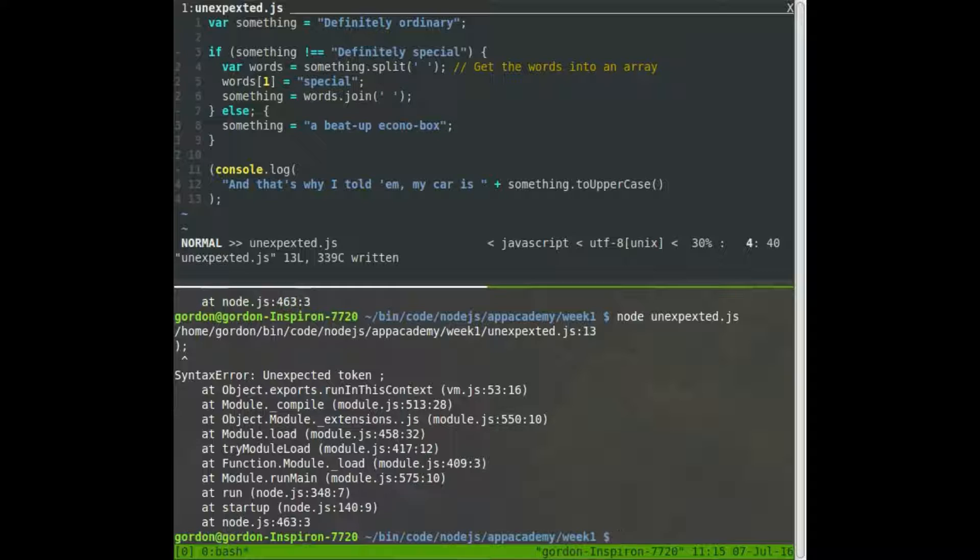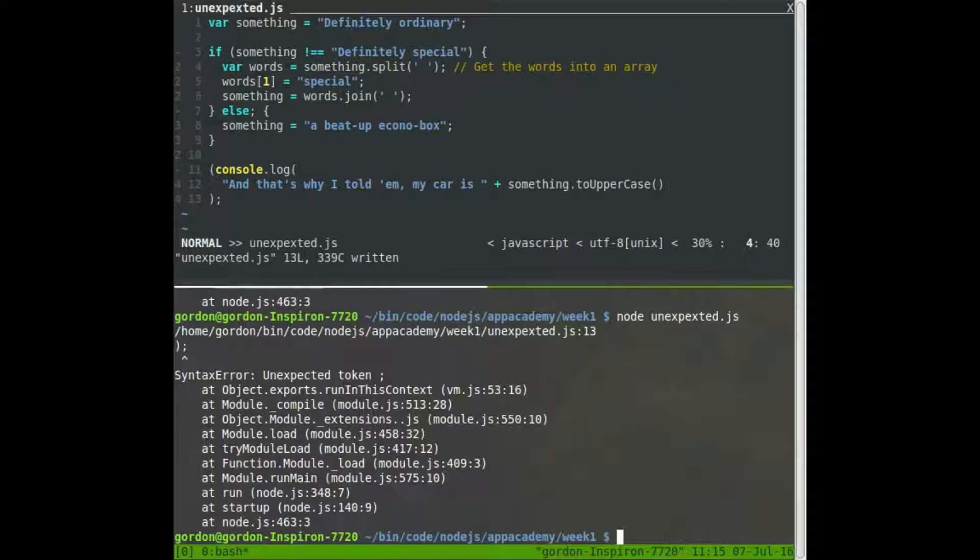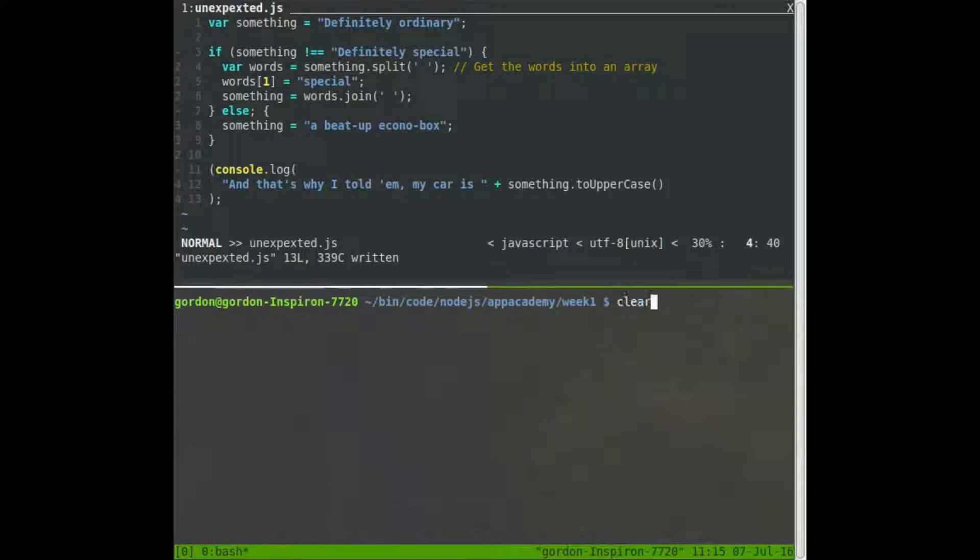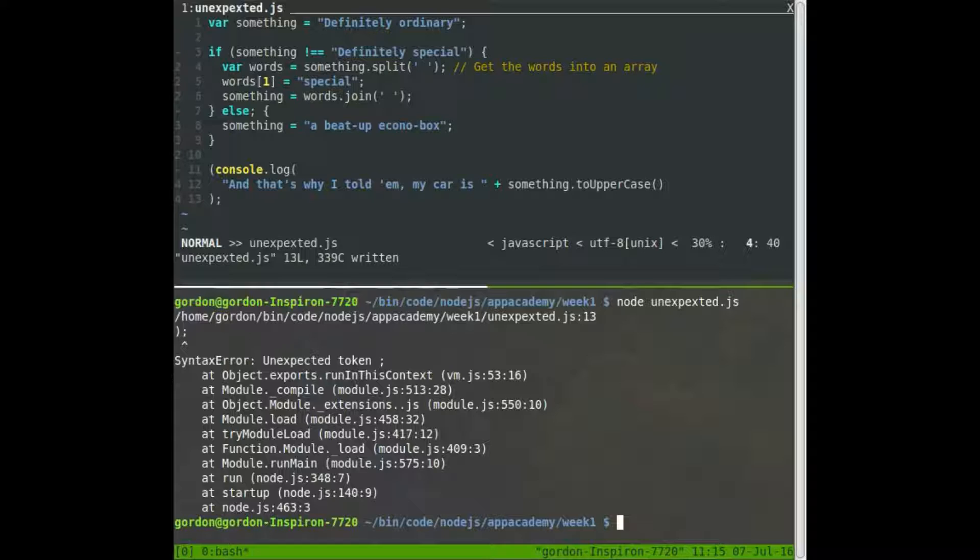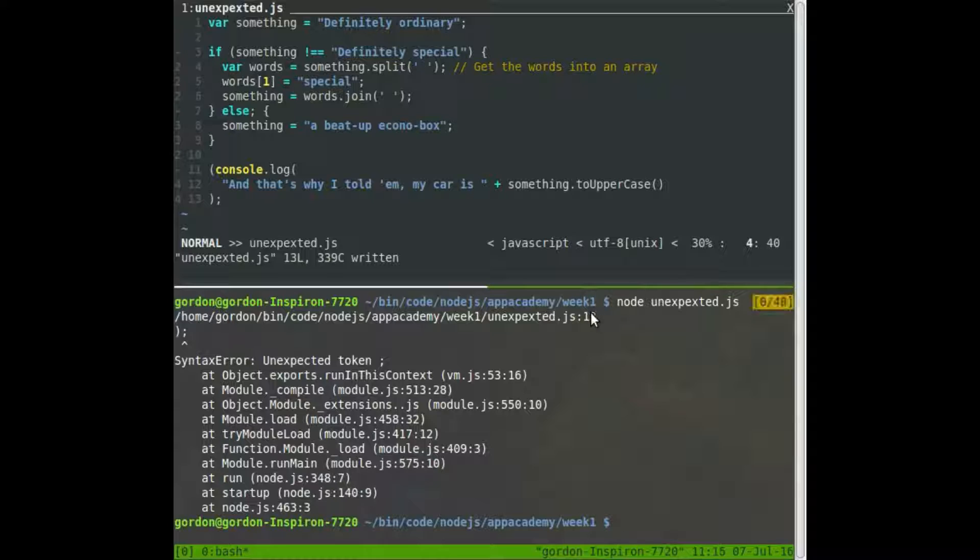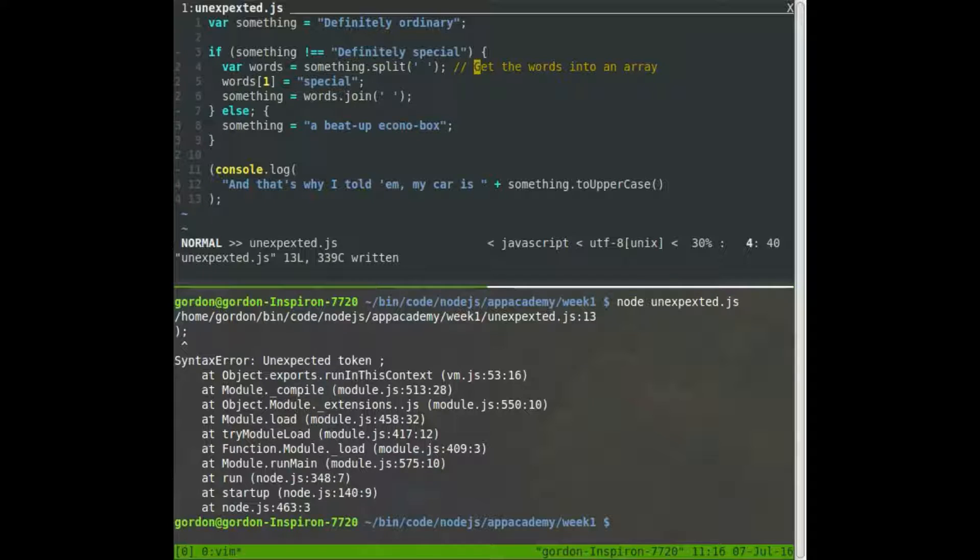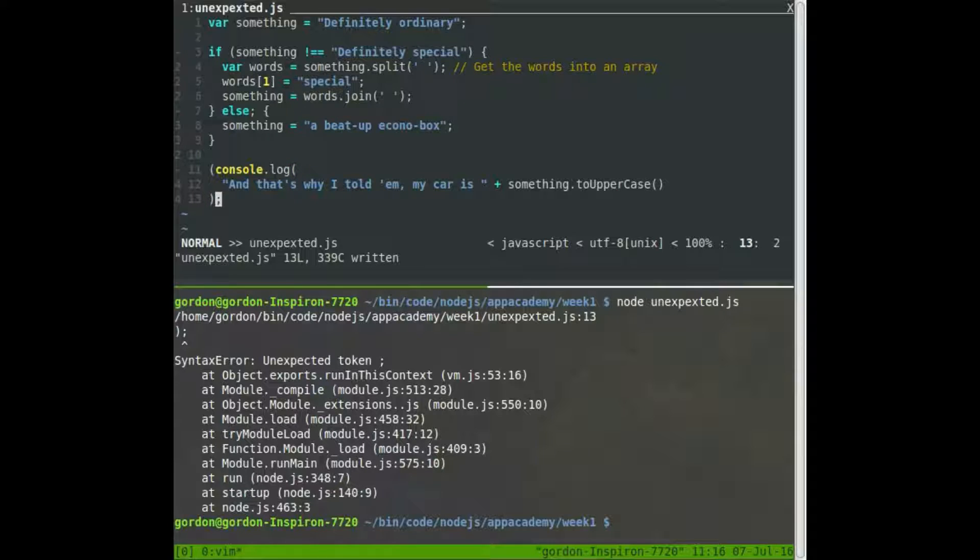Uh-oh. Looks like, again, unexpected token, a semicolon. On line 13, line 13. So what's on line 13? Well, it's the last line. And there's our semicolon.